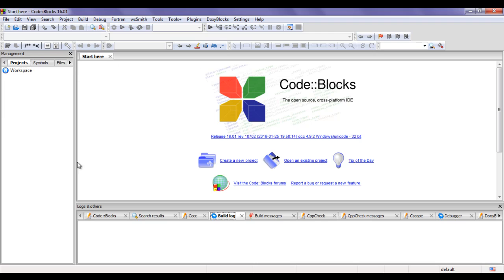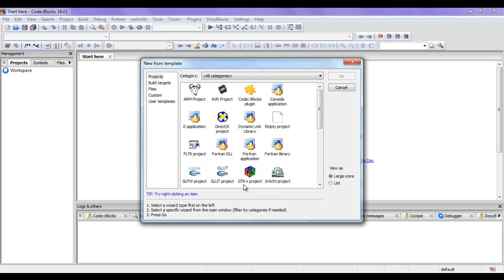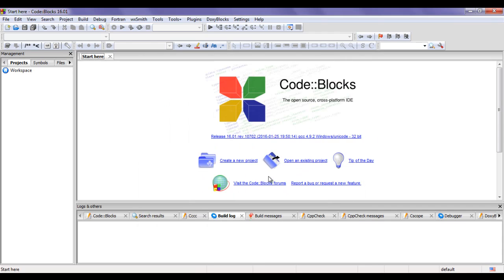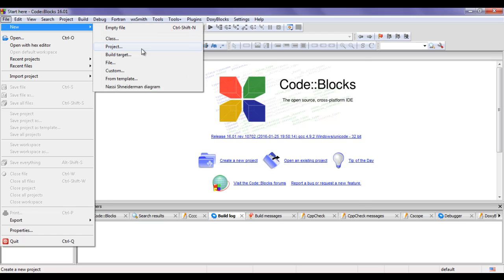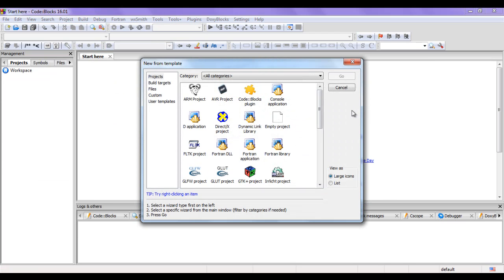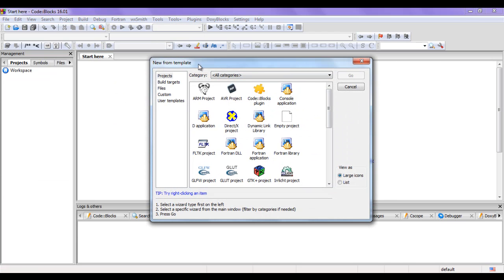To create a new project we can click on the 'Create a new project' text here. If I click on it we get a window with the name 'New from Template'. We can also go to File, then New, then click on Project to get the same 'New from Template' window.